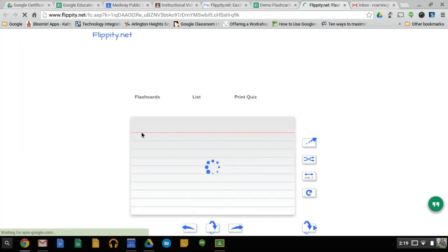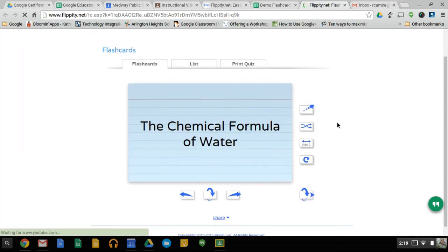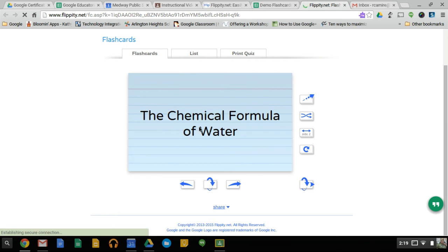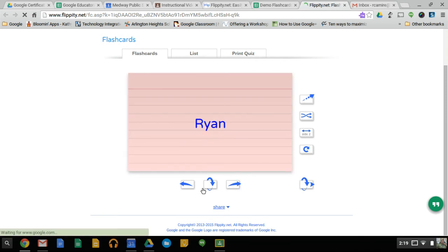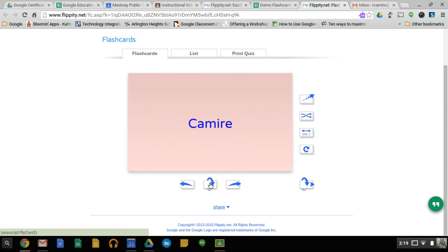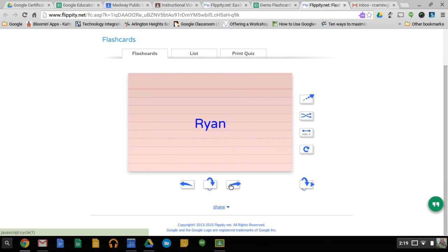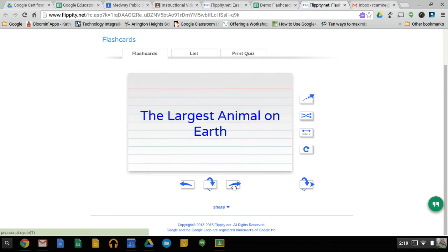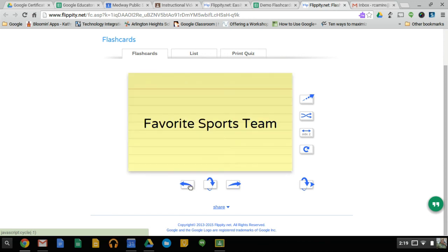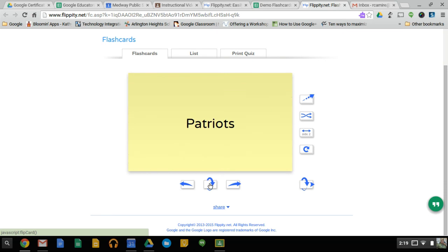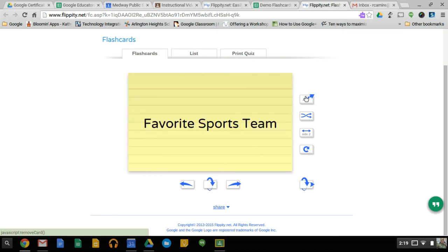And it's going to bring us to this website where we can see our flashcards. So here's the flashcards. We can go to the next section. Chemical formula of water. Ryan. This is where I put in Ryan, if I flip it over. Canary, side one, side two. Favorite sports team. So we can just go to the next question, or if we want to see favorite sports team, we can flip it over to the Patriots.